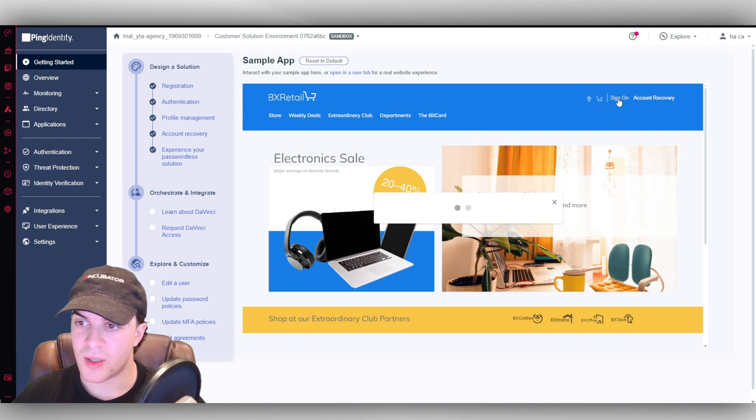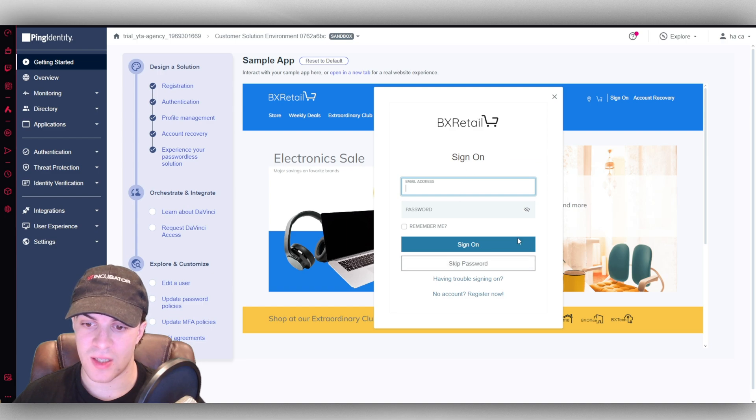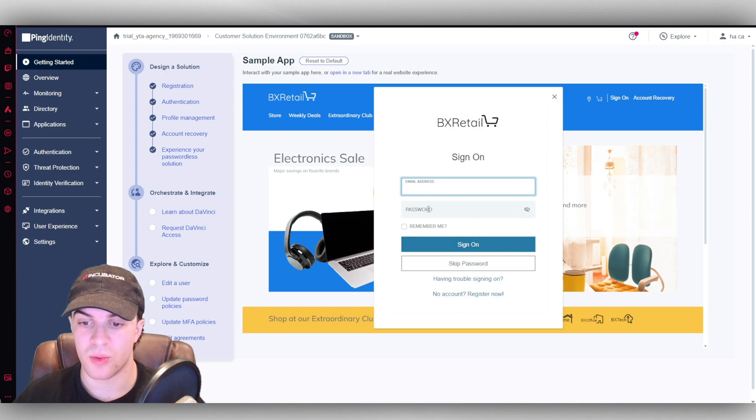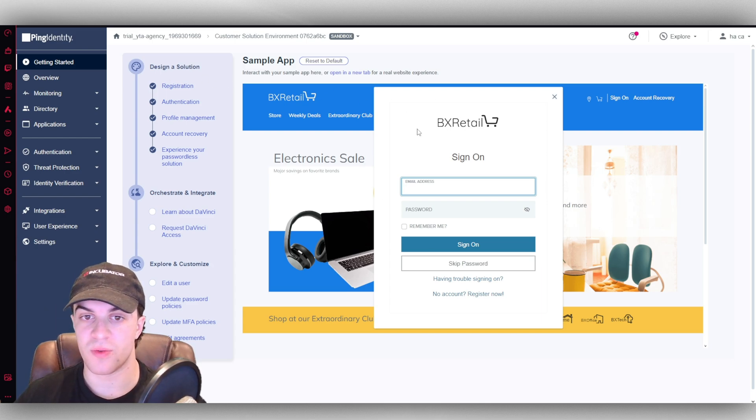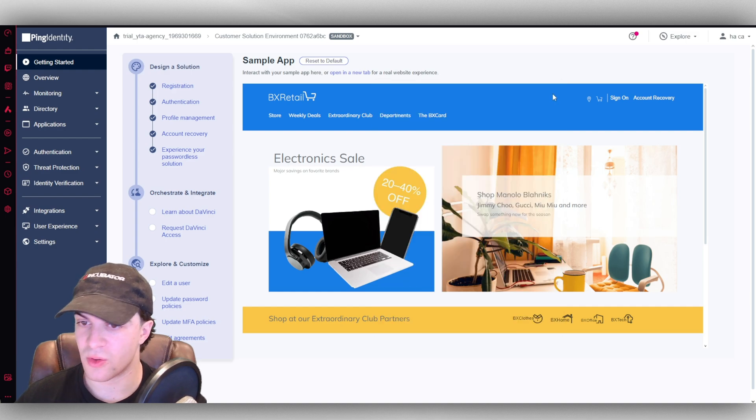If we click on this sign on button here, you're going to see it's going to give us the options here. Where we can register for an account, all of that kind of stuff. So we've basically just created that sign on sort of option for our site there. Just you can go ahead and test it out to make sure it all works how you expect it.